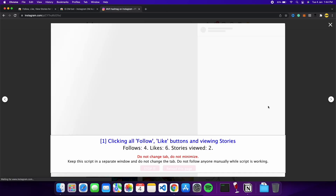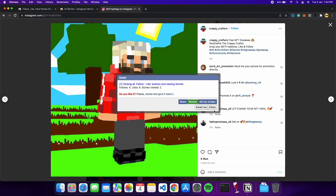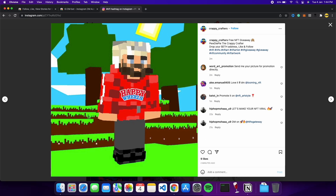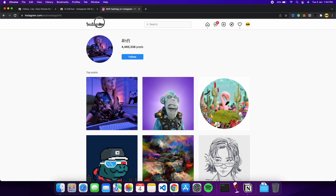To stop this bot, all you have to do is click on the stop button and then close the window. Now the bot extension is stopped and you can go ahead and interact with the Instagram website normally.